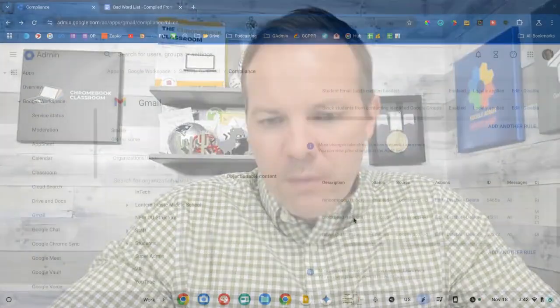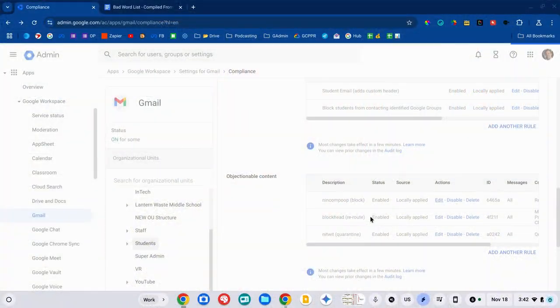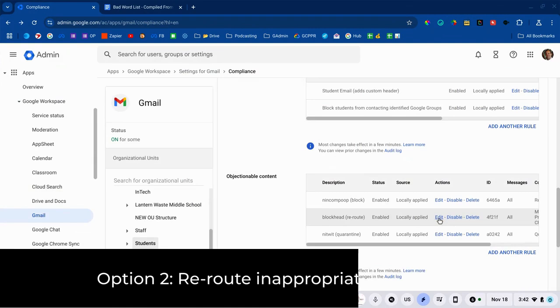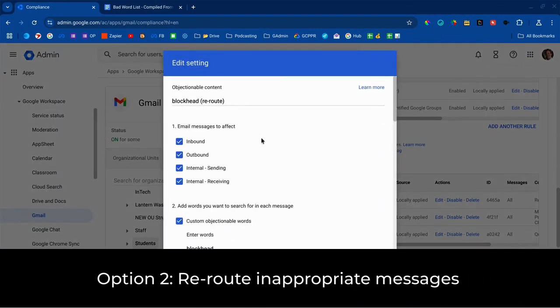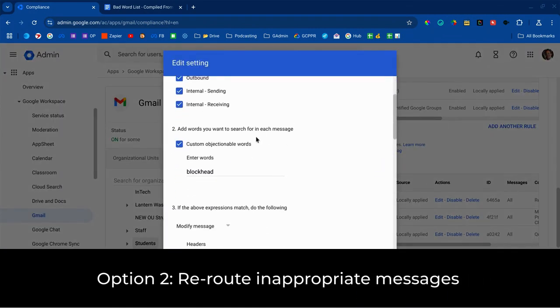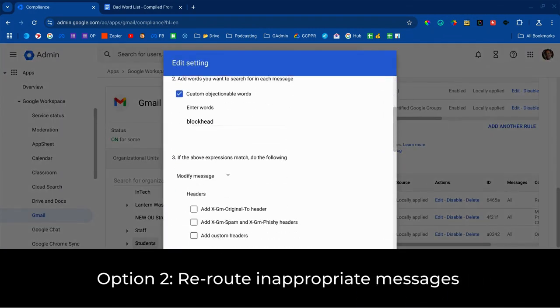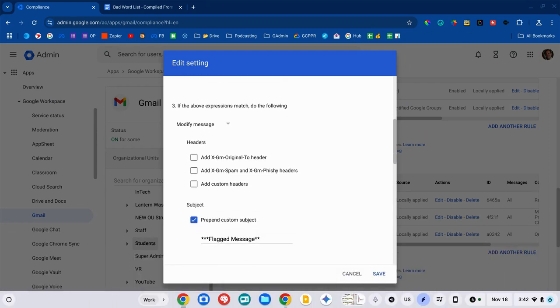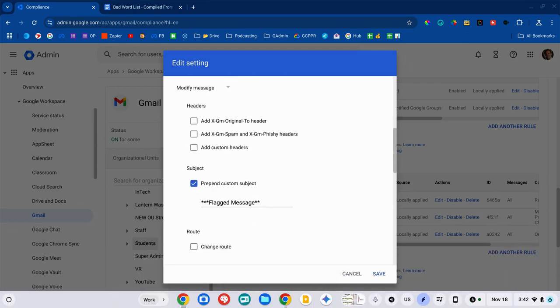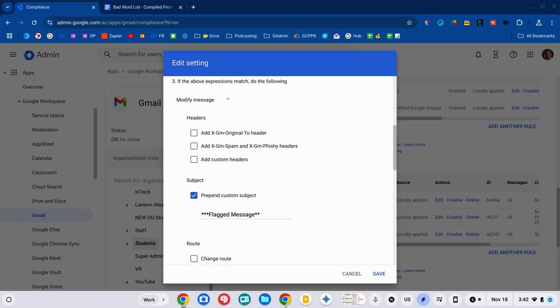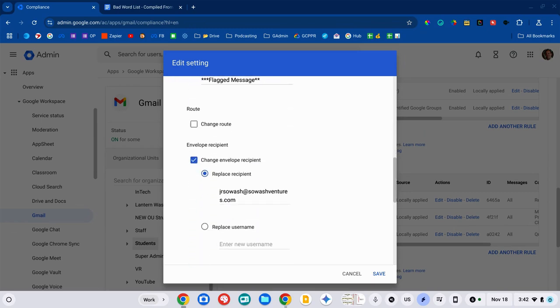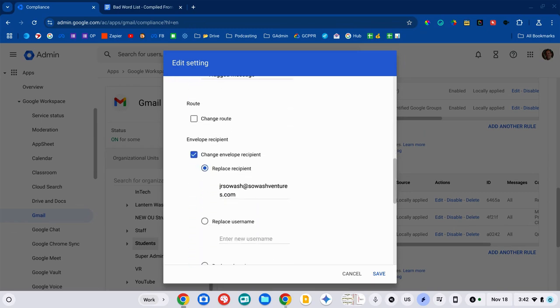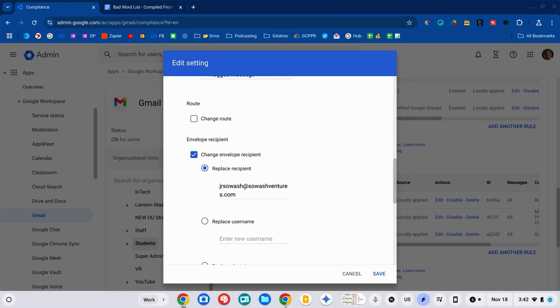Now, option two is to reroute that rule. So, a message is sent with an inappropriate word in it. We are going to do a couple of things. The primary one is we're going to change envelope recipient. And then instead of the intended recipient, it will be whoever you designate. So, an assistant principal, an administrator, guidance counselor, you pick.